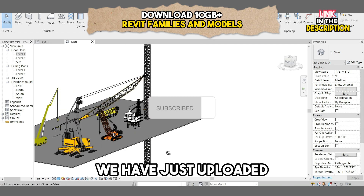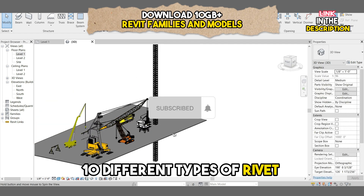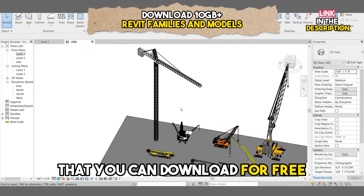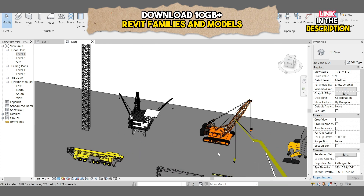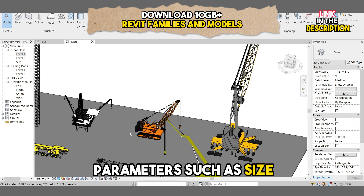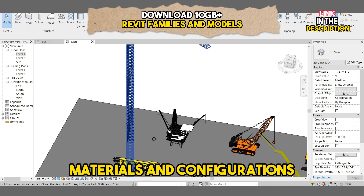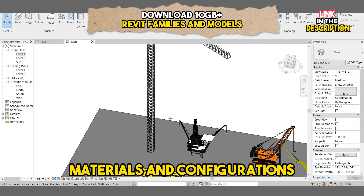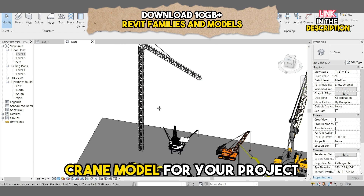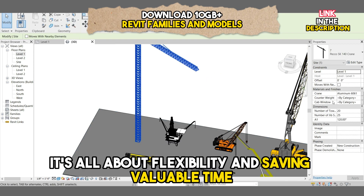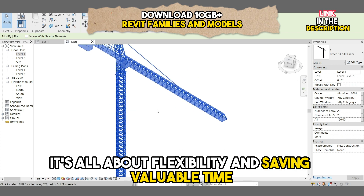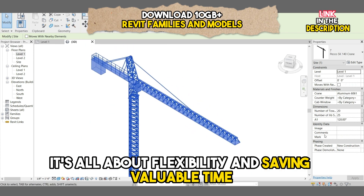We have just uploaded 10 different types of Revit crane families that you can download for free. You can easily adjust parameters such as size, materials, and configurations to achieve the perfect crane model for your project. It's all about flexibility and saving valuable time.